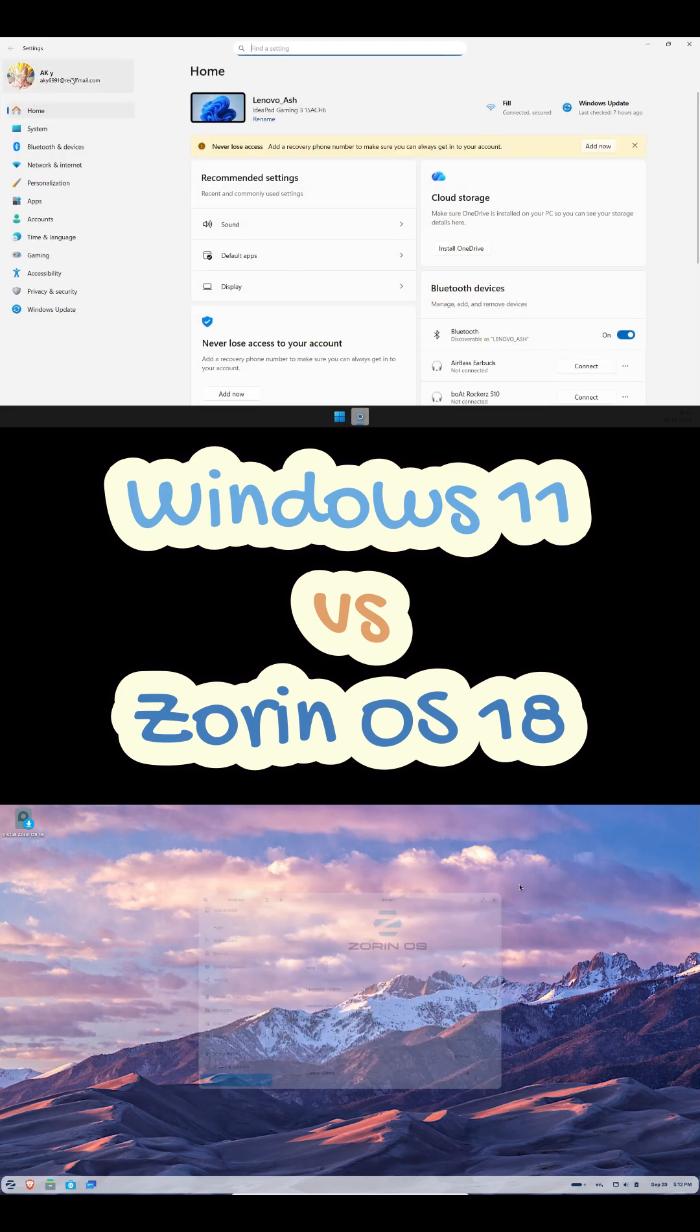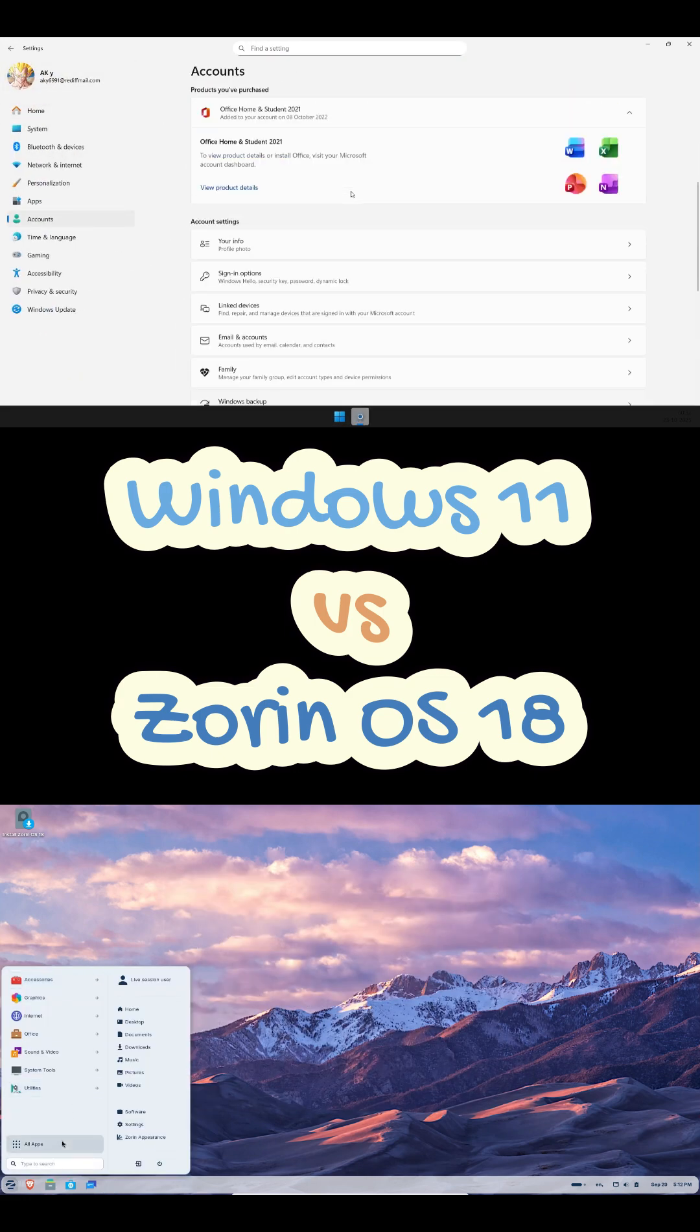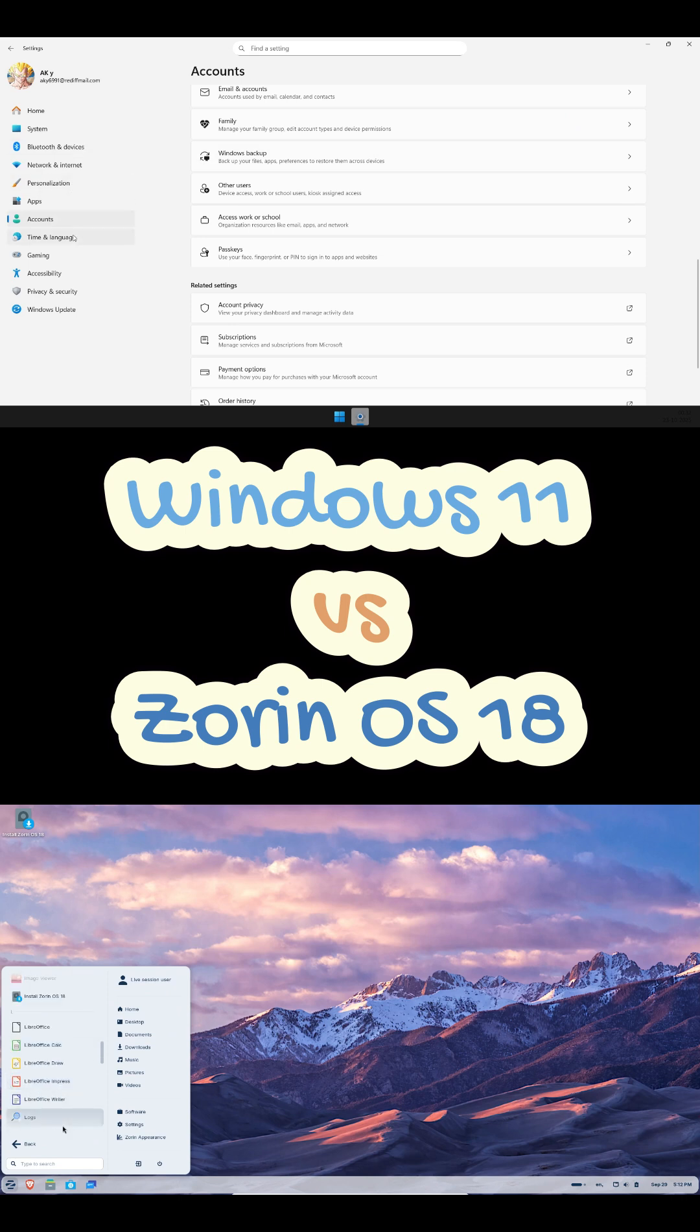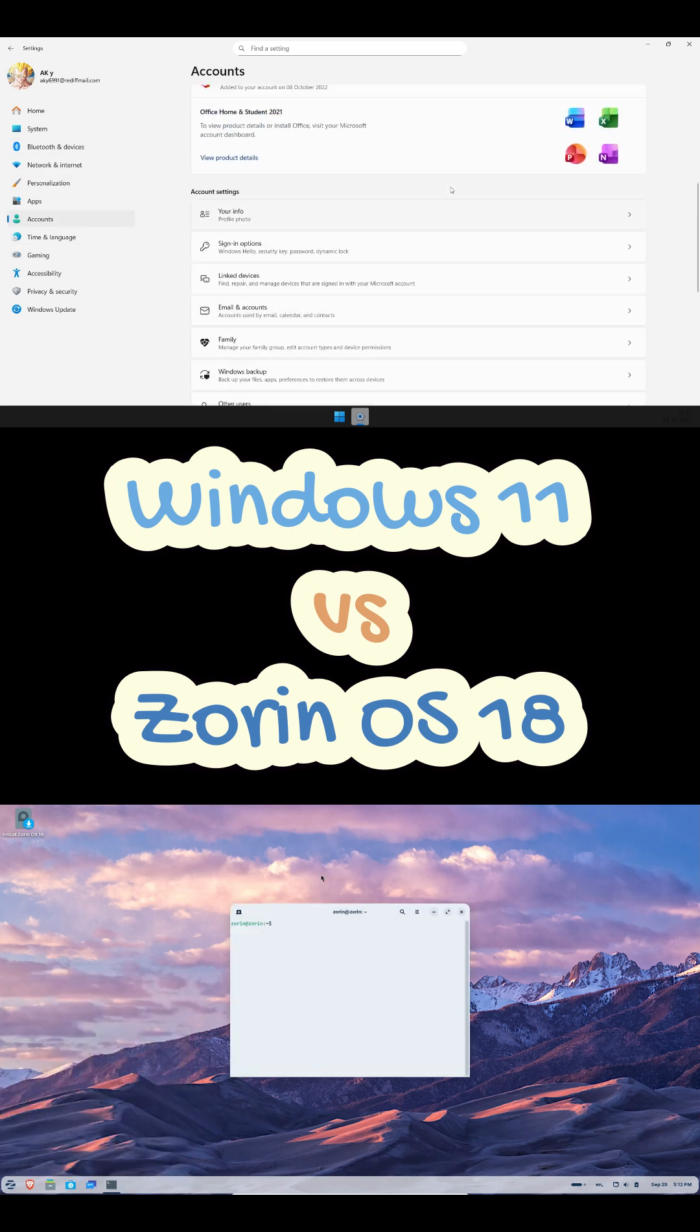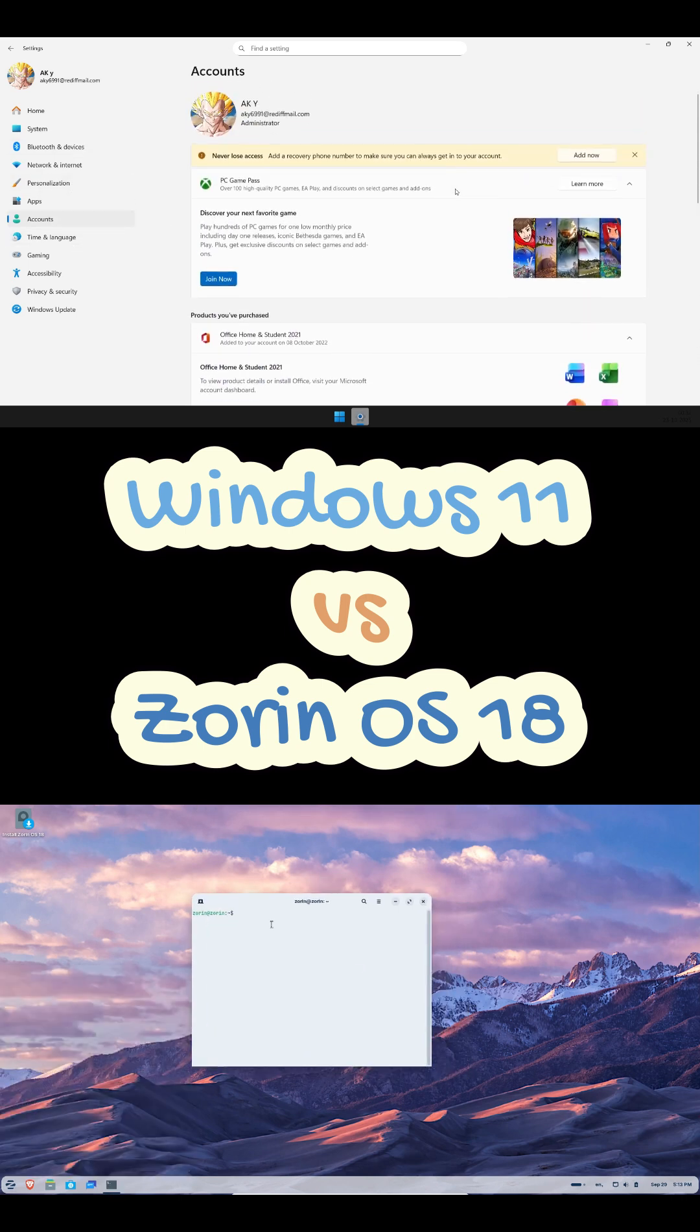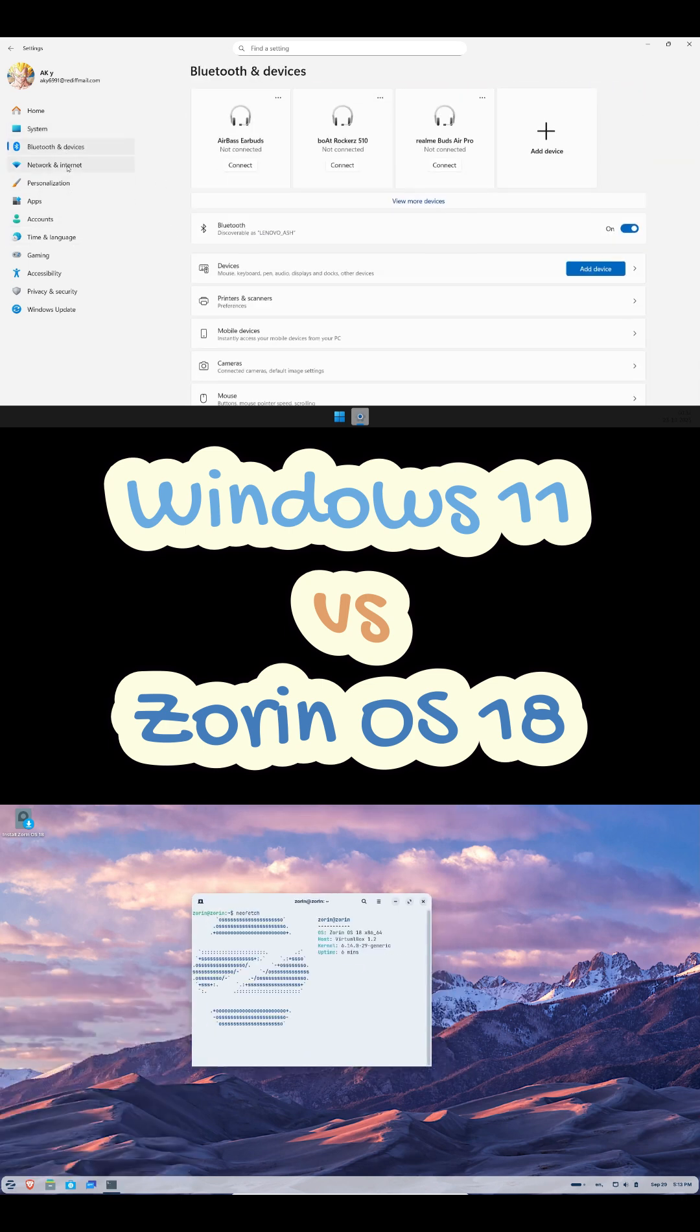Hey, I test operating systems so you don't have to. Today, real talk, Windows 11 versus Zorin OS 18: performance, apps, gaming, privacy, all in under two minutes.